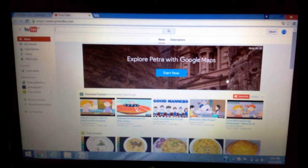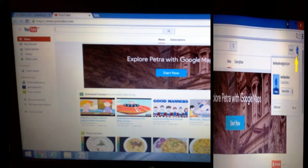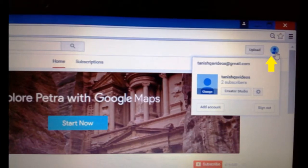Once you click on that, it means you are on your YouTube page. Or you can directly log in to your YouTube account. Once you log in, on your YouTube page go to the top right corner where you can see your profile picture icon. Click on that — a tab will appear with different icons where you can see YouTube Settings.